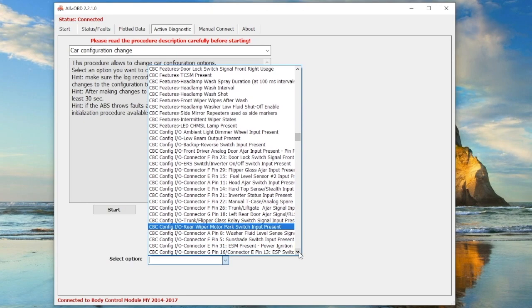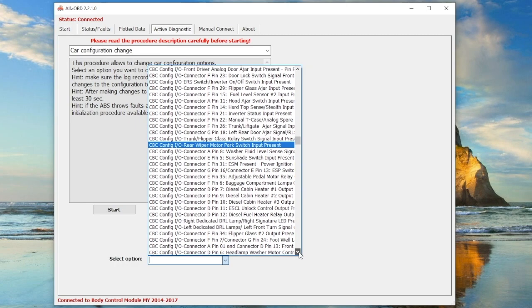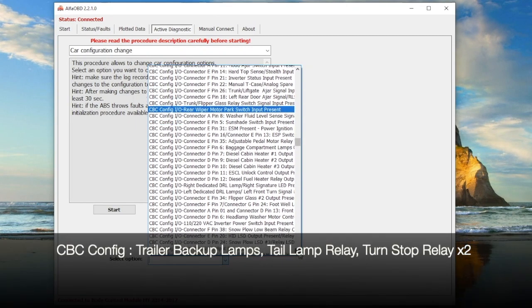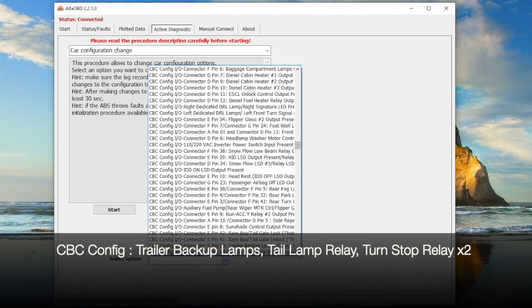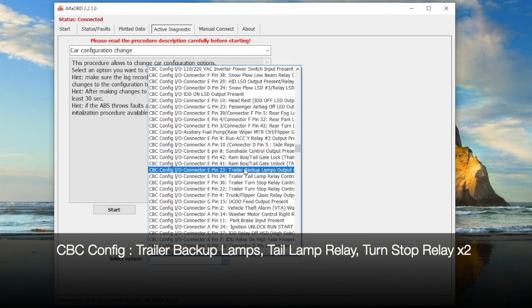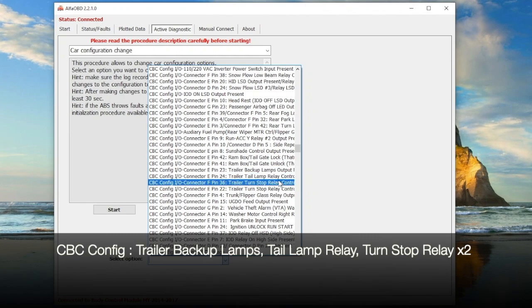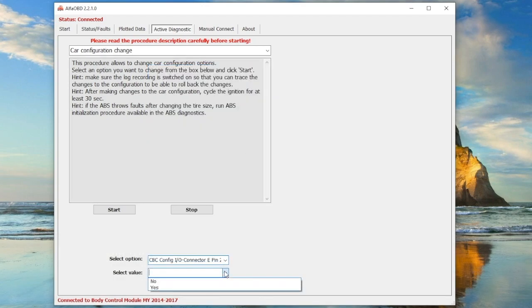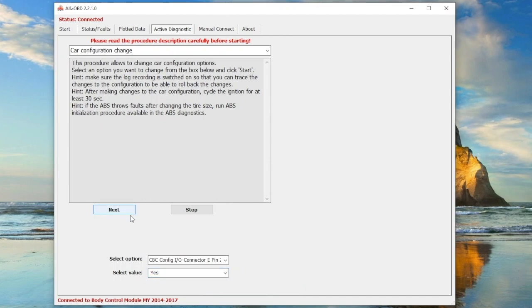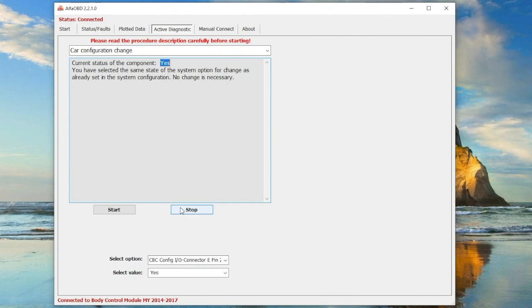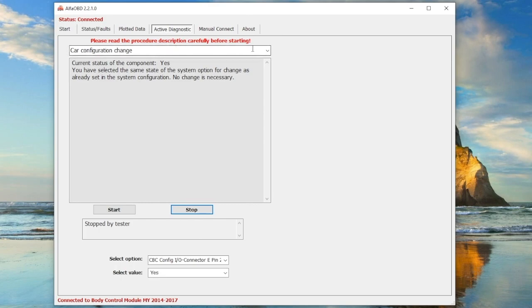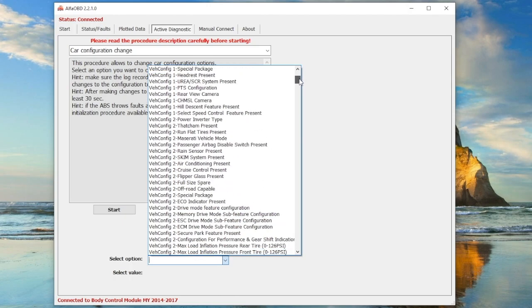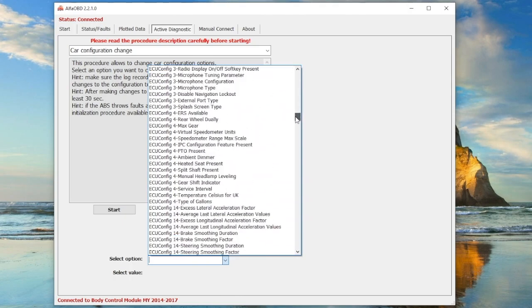What you're looking for is CBC Config Trailer Backup Lamps. There are four settings - one for backup lamps, one for taillights and run lights, and two for turn signals and flashers. Select one at a time and change the select value to yes. Then hit start and it will show you what position it's currently in. I've already changed these on my car, so it says yes. If it says no, there should be another setting next to stop that says next. Click the next button and it will switch it. Do that for the other three settings underneath it - the taillamp relay and the two turnstop relay settings.